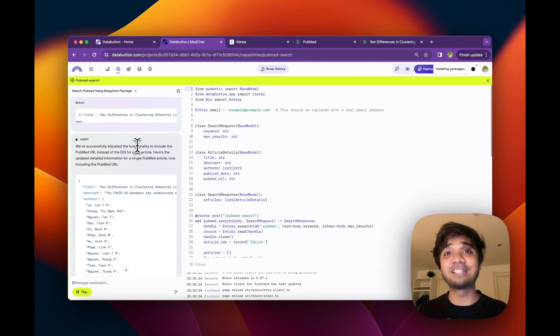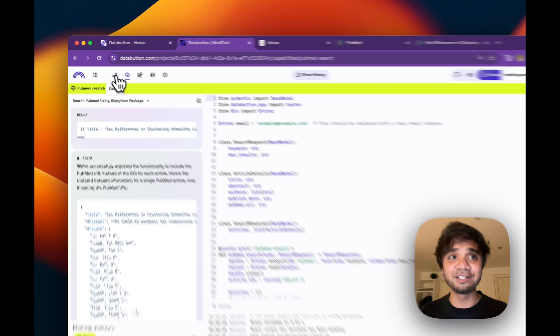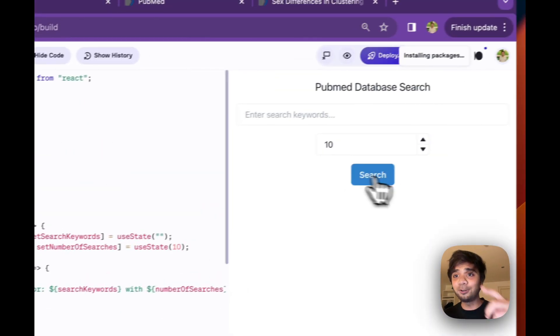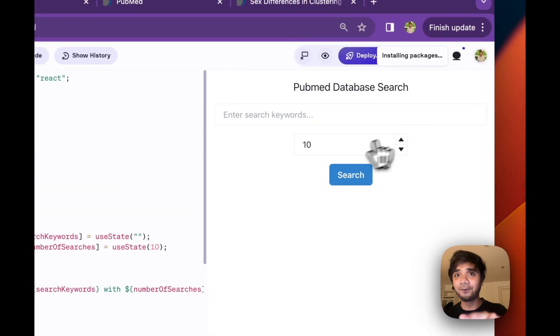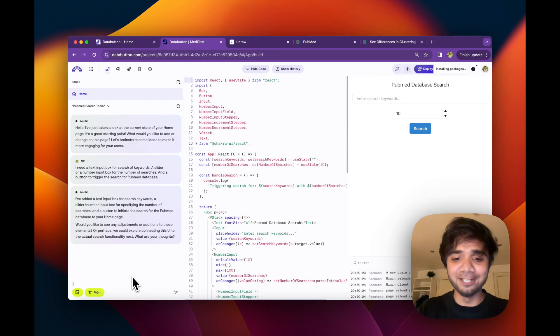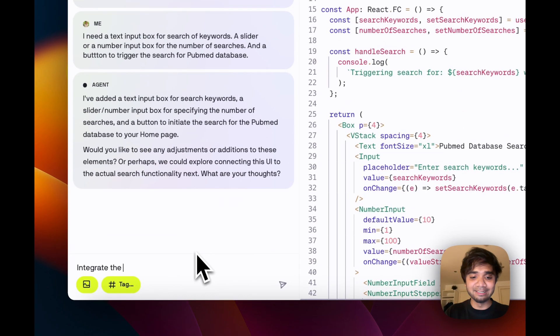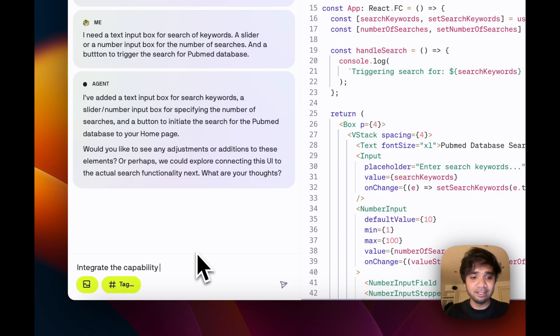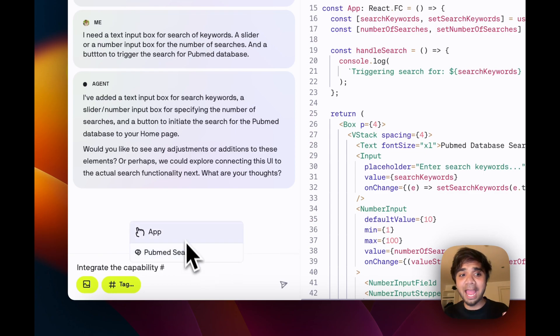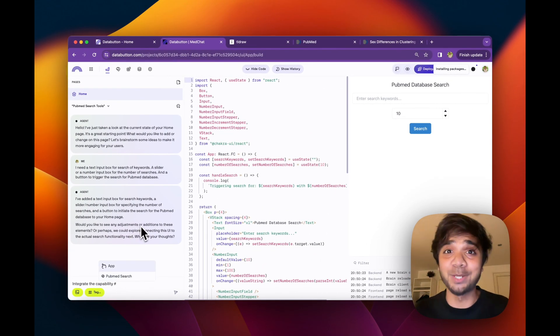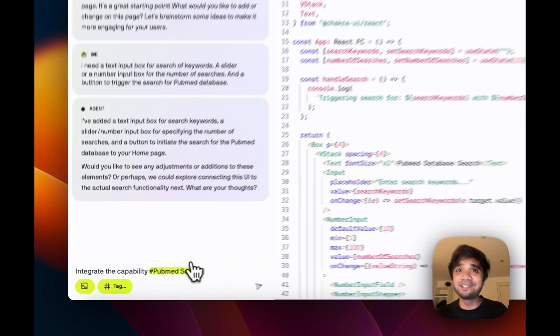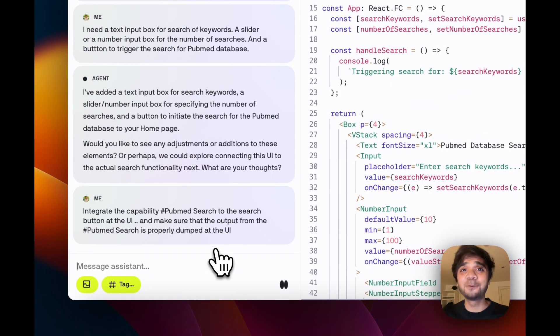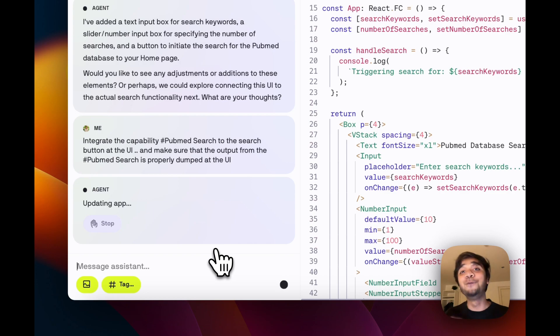Now it's time to integrate this backend, which we created PubMed search, to our frontend. So we already have this frontend, right? So all we need to do is integrate the capability, that is your backend. And we just click the hashtag, which means it gives access to all the capabilities of the UI components or all the app pages which you have. And I see the PubMed search already pops up. That's the prompt we need in order to integrate the backend with the frontend.